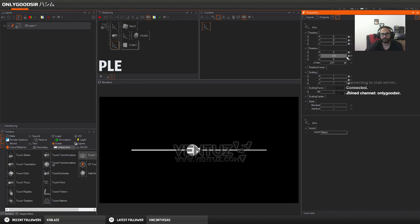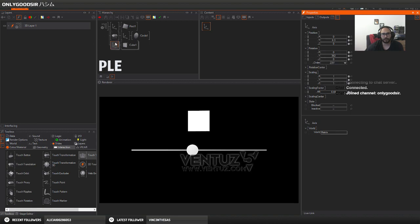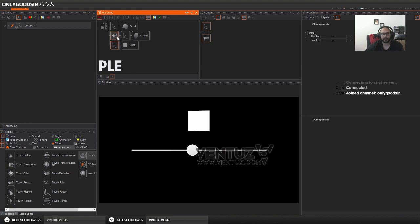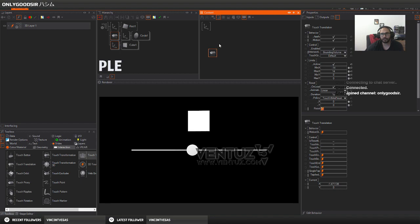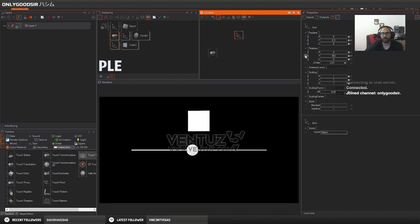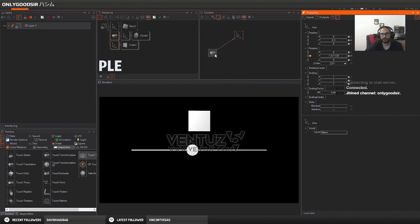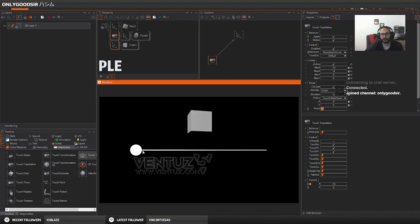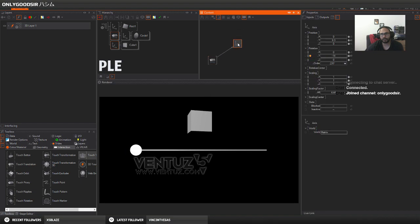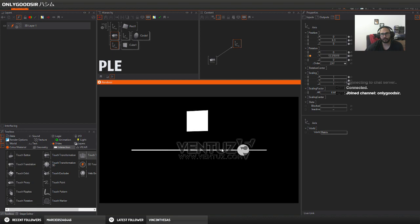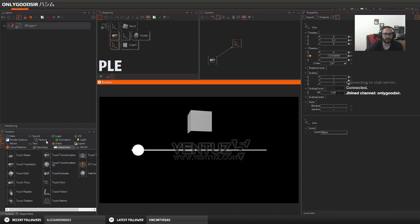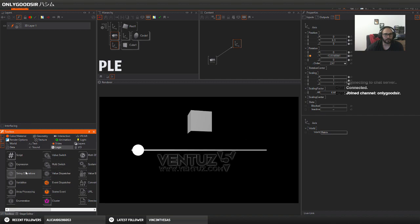Say we want this cube to rotate as we drag the bar. So we wanna control the Y axis. We can select our axis for the cube and touch translation, and we grab the Y axis and we drop it onto the X. So now you can see it only rotates minus 14 to 14. So what we'll need is a clipping node.